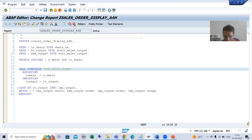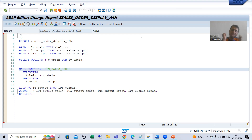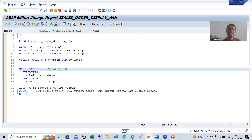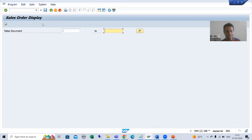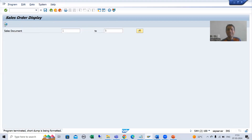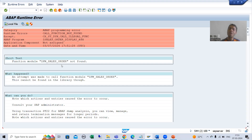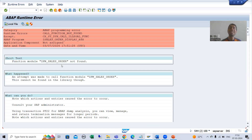So as of now, the system will think that this function module is in this system, but it is not. So if I run this program and give the input, the system will simply throw a runtime error. It will say the function module does not exist, and that is true — because this function module is not in S4X; it is in the A4X system.